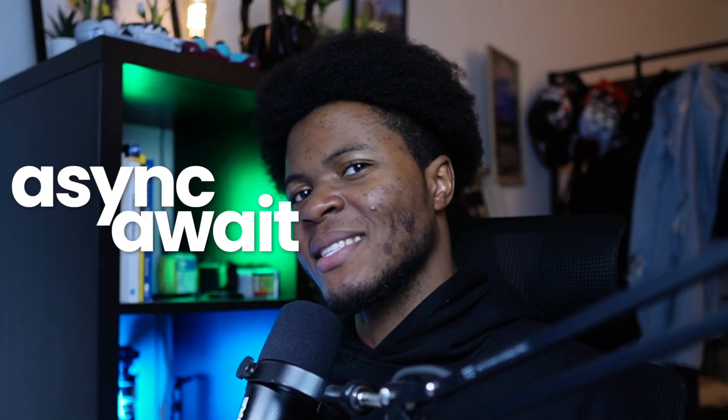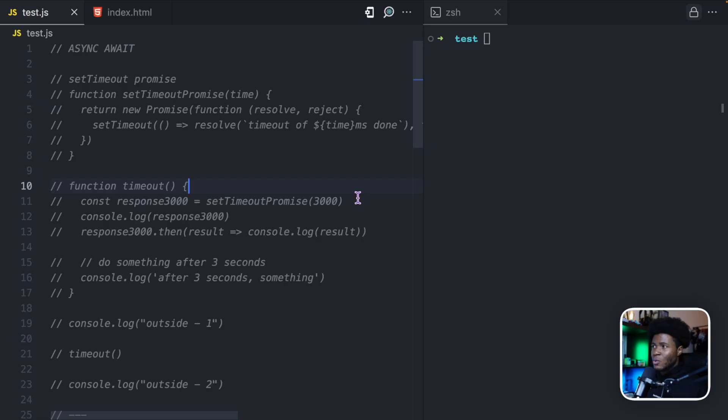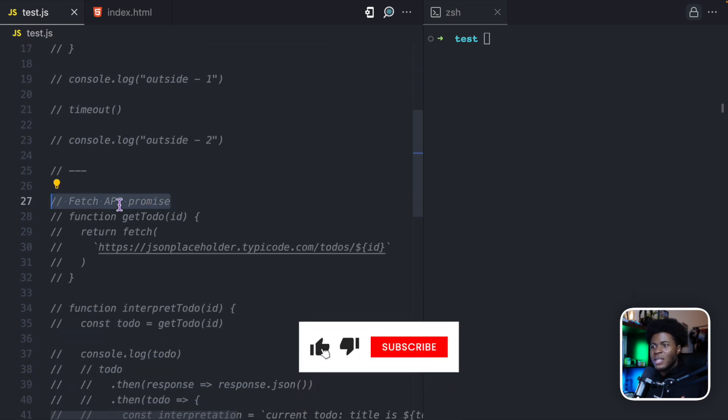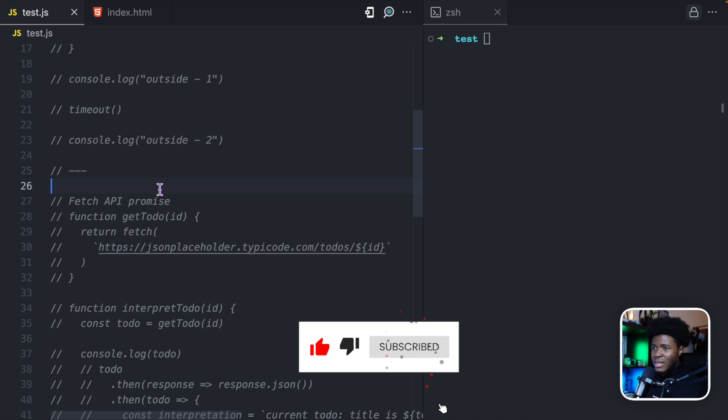In this video, I'll be simplifying async/await in JavaScript. Async/await is a nicer and easier to read syntax for working with promises compared to the traditional way of working with promises. I'll be learning about this syntax and we'll see how to use async/await to improve the way we write promises in our code. I have two promise examples here: a setTimeout promise and a fetch API promise.